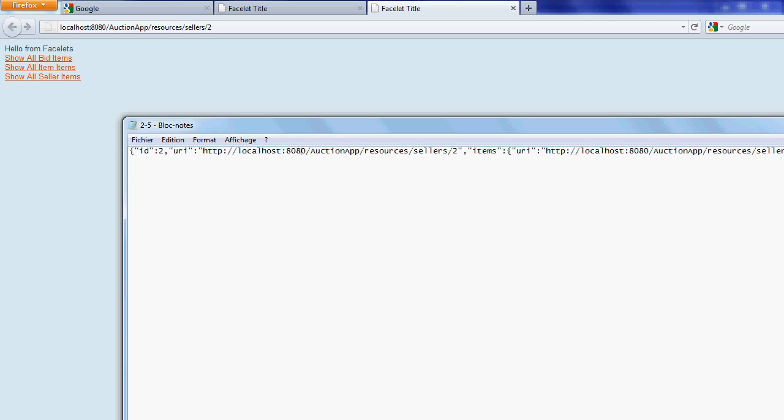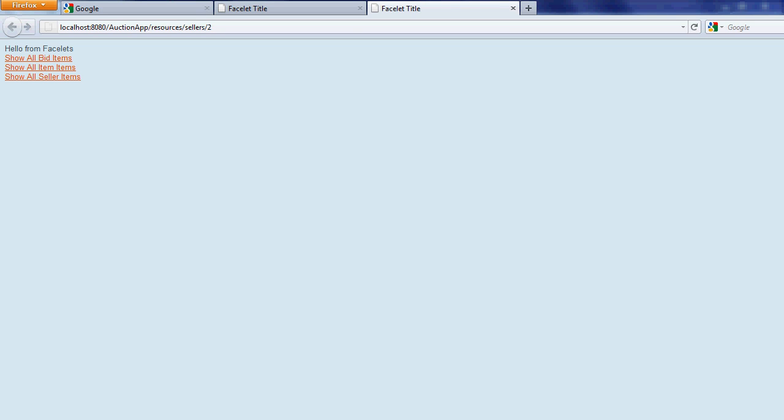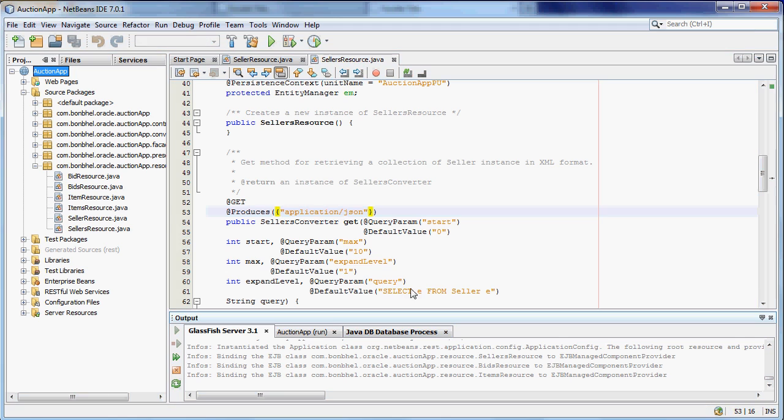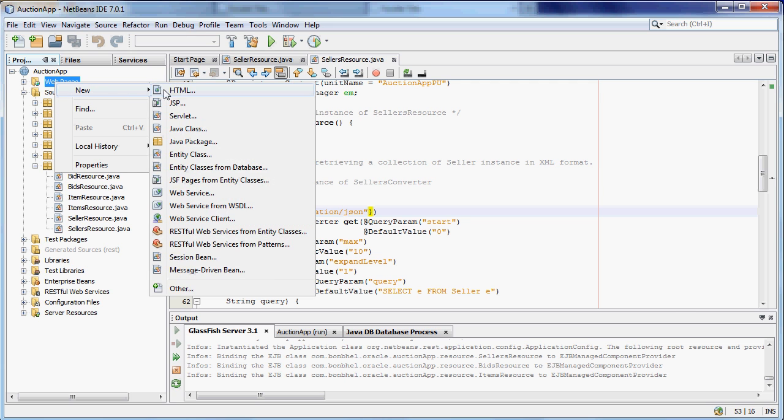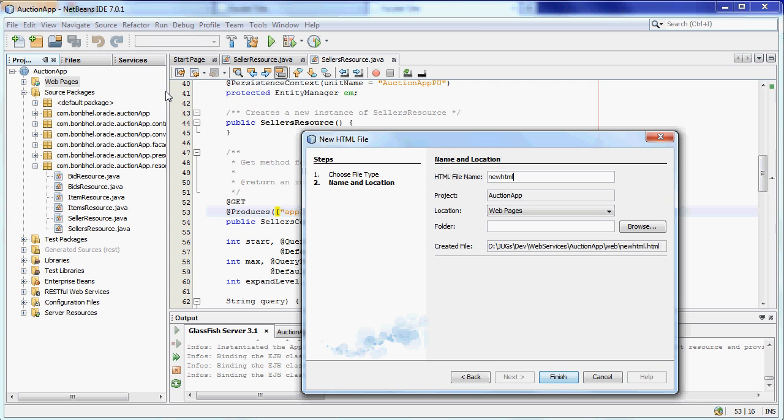Now we are going to create an HTML client with local storage capability to store information on the browser and so we can display it later. Just right click the web project and create an HTML page. JSON.